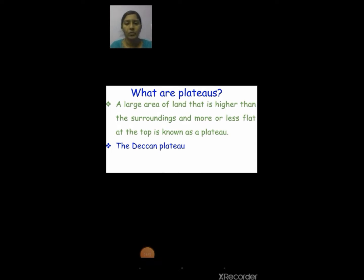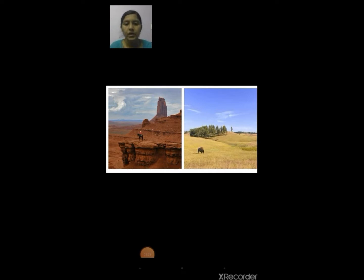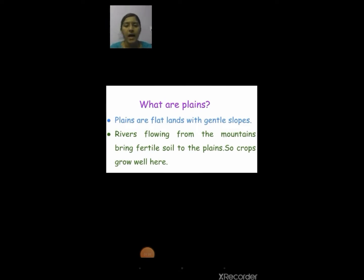Now I am going to show you a picture of a plateau and a plain. The first picture shows a plateau and the second picture shows a plain. Plains are flat lands with gentle slopes — there will be a little slope.